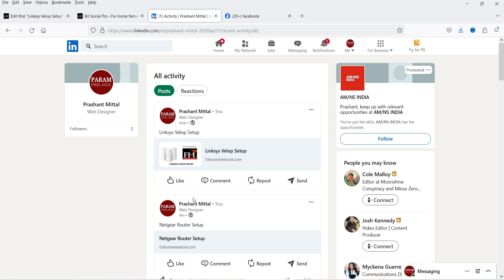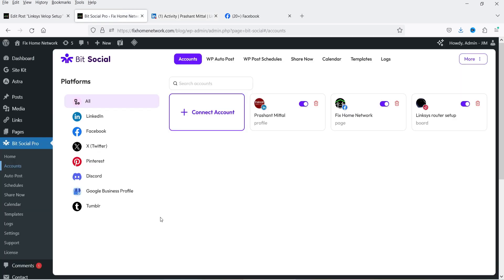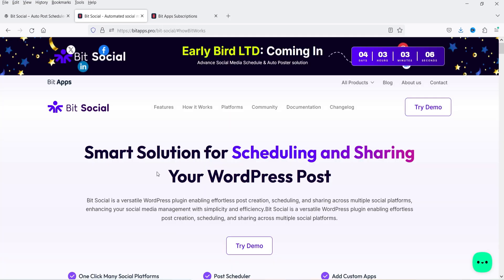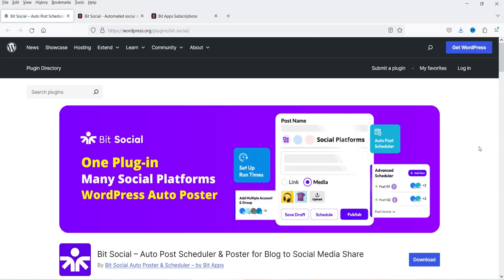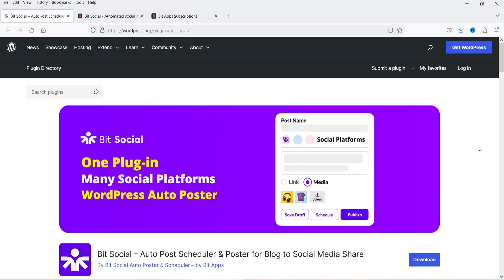It is also shared automatically on the LinkedIn account. So you can connect your WordPress website with all these social media accounts and share your blog post automatically. If you are running a WooCommerce website, whenever you add a new product this plugin is going to help you share the new product on all these social media platforms automatically — it is compatible with WooCommerce also. The name of the plugin is BitSocial, and it has a free as well as a premium version.